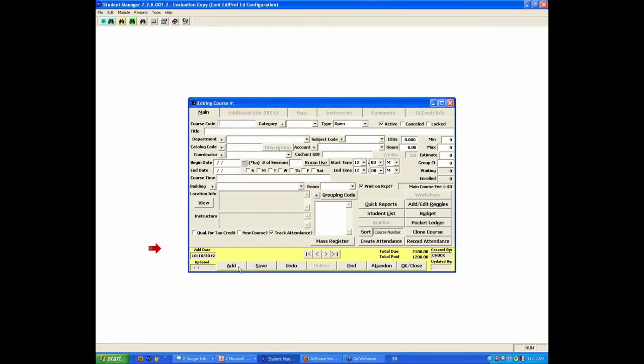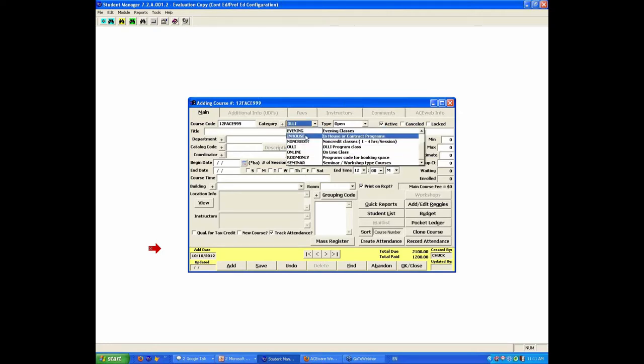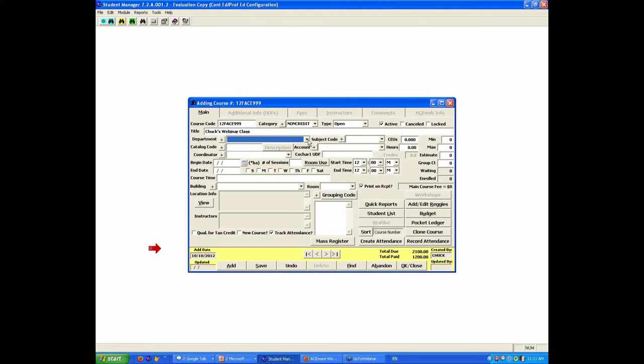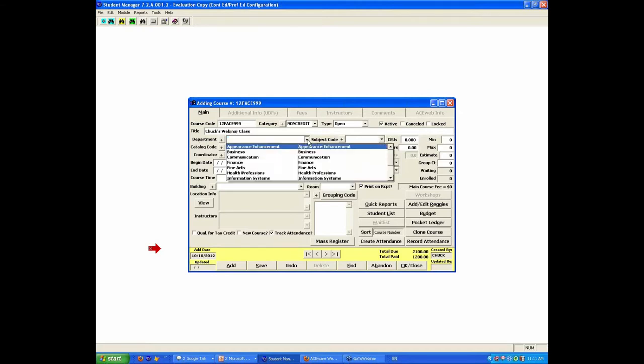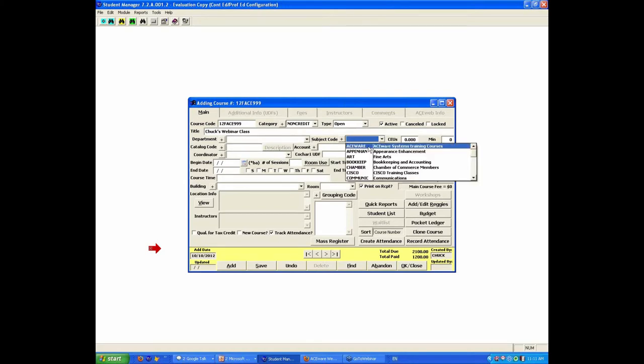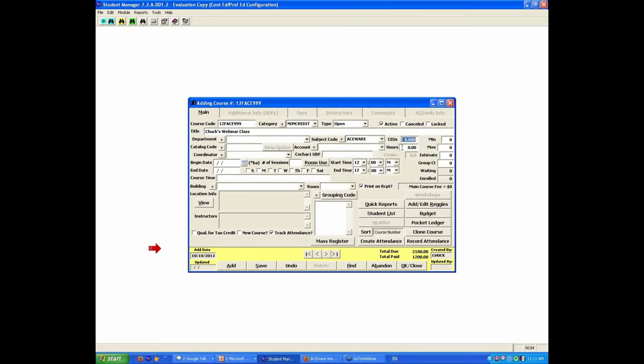This is going to be a fall class and the course number is ACE 999, the category is an open, just a non-credit class. It's an open class, we'll default it to be active. We're going to call this Chuck's webinar class. Department, you can use that for tracking the category of the class. We're going to put in the subject code, it's a 6 hour class, so it would be .6 CEUs, 6 hours.